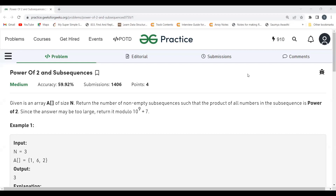Before getting started with the problem statement, make sure to subscribe to my channel if you haven't subscribed till now — it will really motivate me to create more such content for you. Also make sure to join our Telegram community. The link for the Telegram channel is in the description itself.